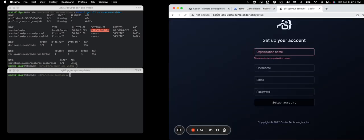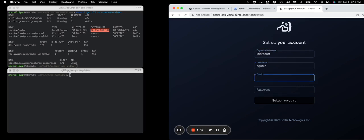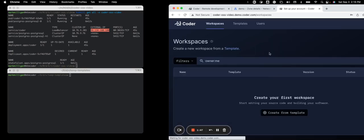I went to coder-ossvideo.demo.coder.com. And I'm going to create my admin user. So call this Microsoft. Username bgates. Bill at microsoft.com. Password. And I am now set up to create my first template.